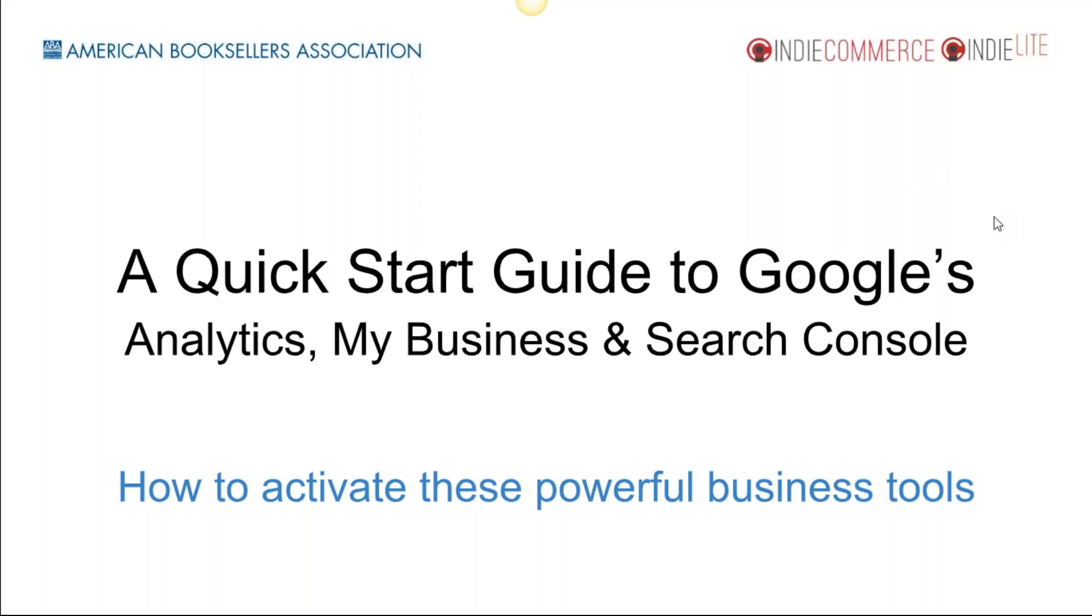We're going to go through these three tools that Google has fairly quickly. This is all being recorded, so it's really not necessary to take notes. What I'm trying to show here is the step-by-step process to give you something in your brain so when you start going through these setup processes you'll be familiar with the pages.